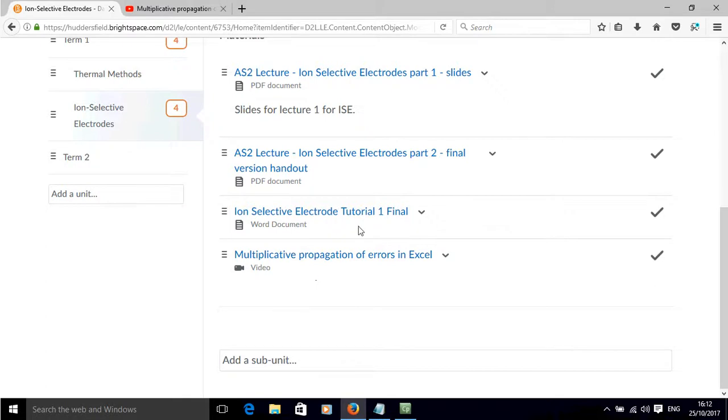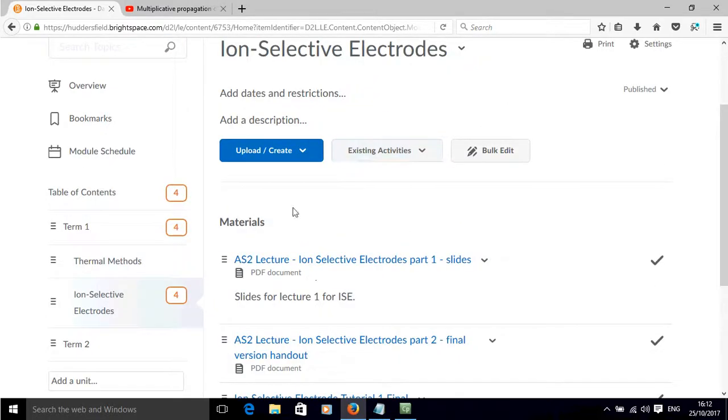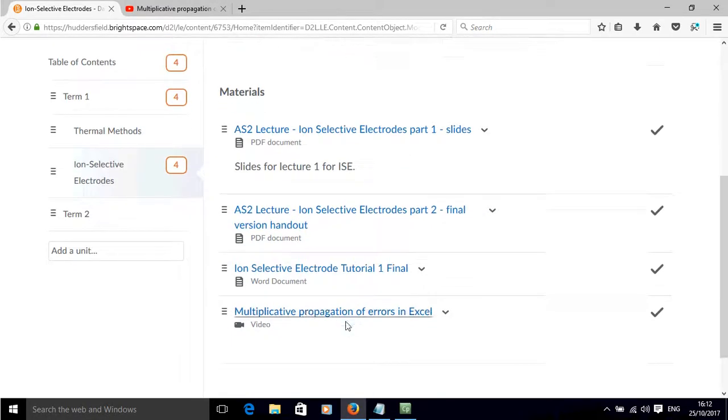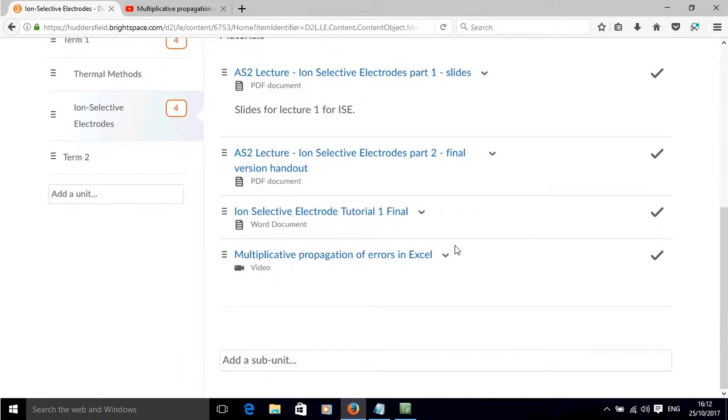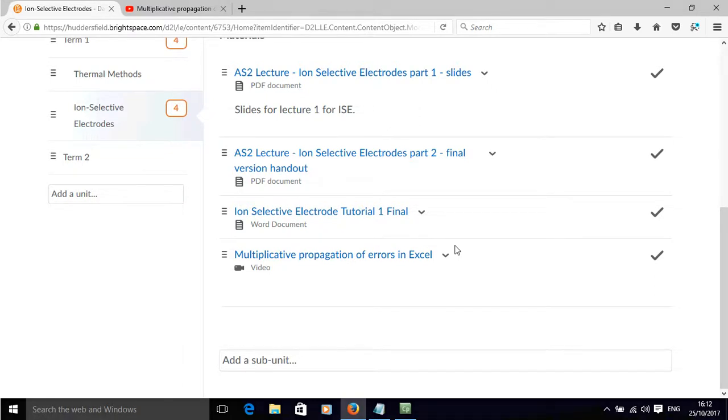It's just within this area under this materials section. Overall that is how you can add a video to your module in Brightspace.